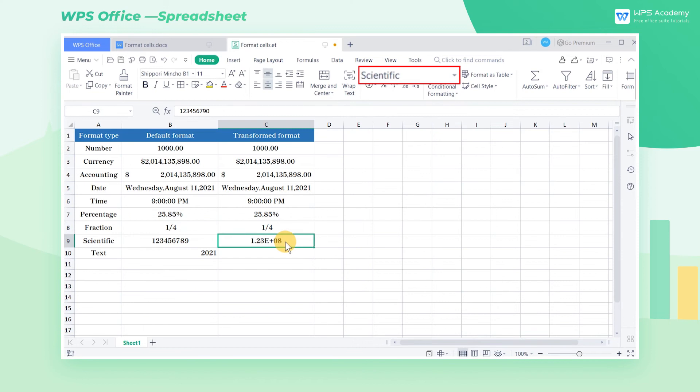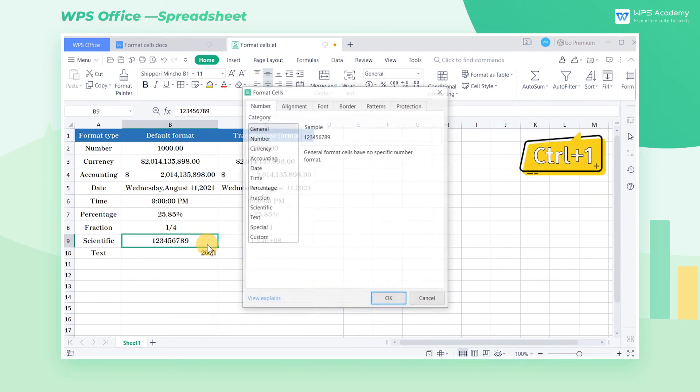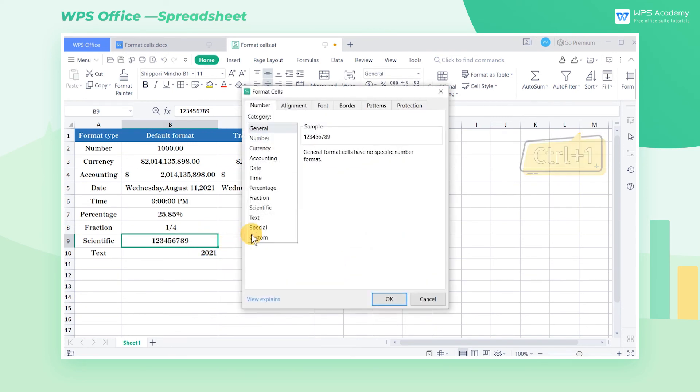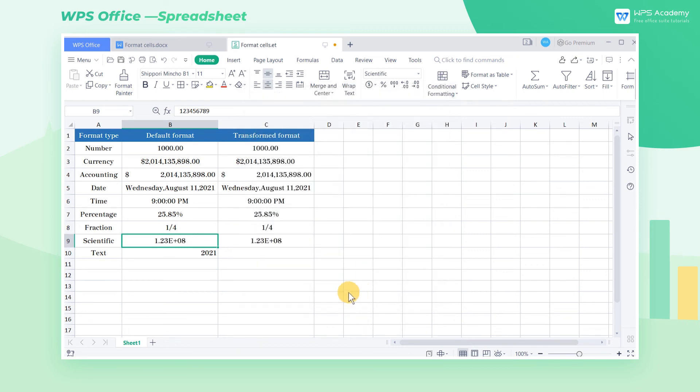Cell C9 is displayed in scientific notation format. The scientific notation displays the numbers in exponential representation, which replaces a portion of the number with E plus N to save space for cell display. Here we select cell B9 and press the shortcut Ctrl-1. In the pop-up dialog box, select the scientific option and click OK to complete the settings.